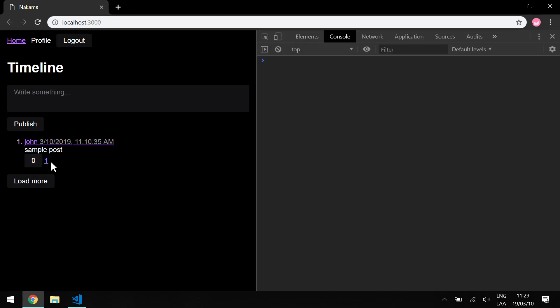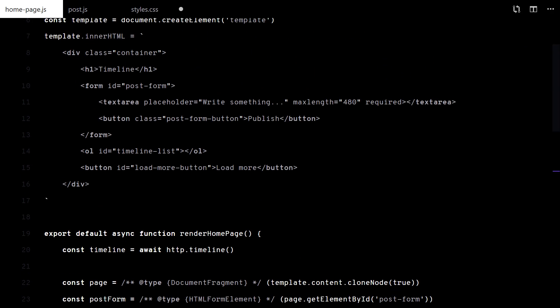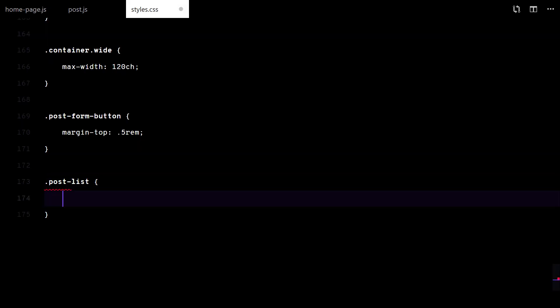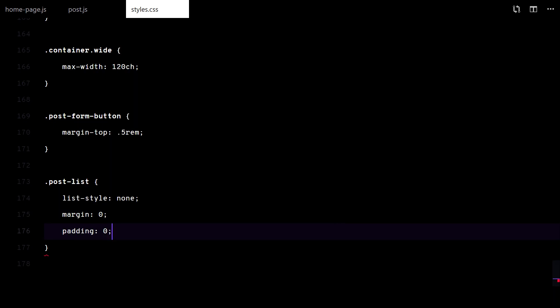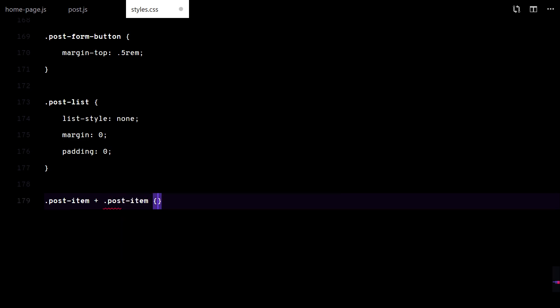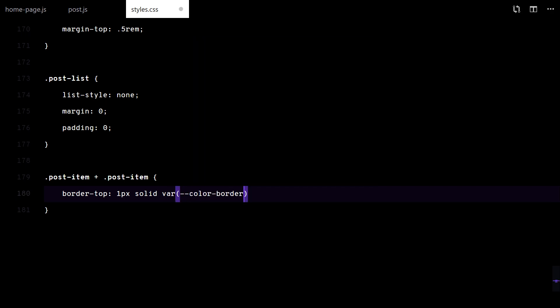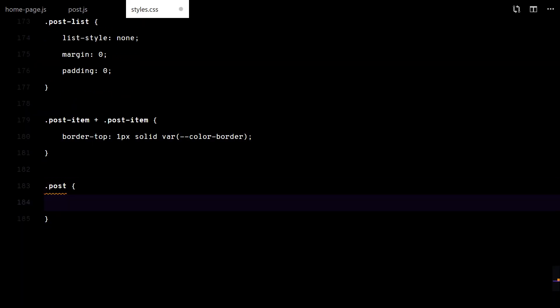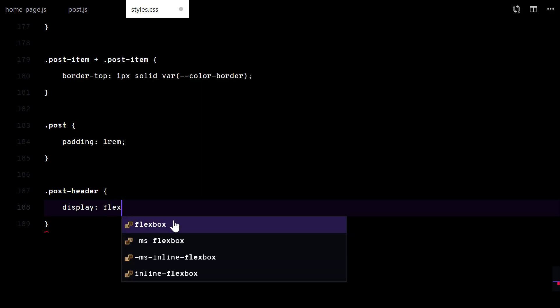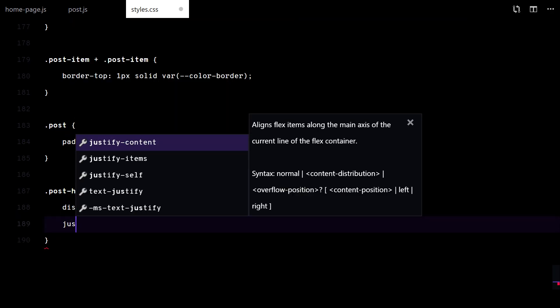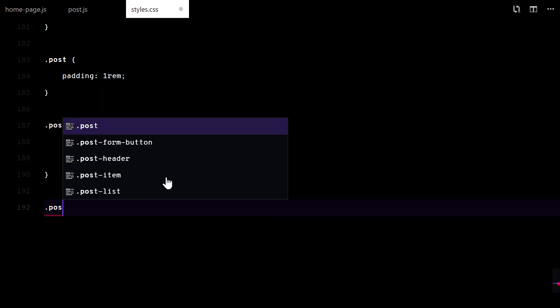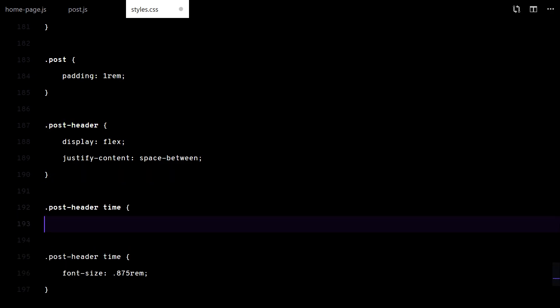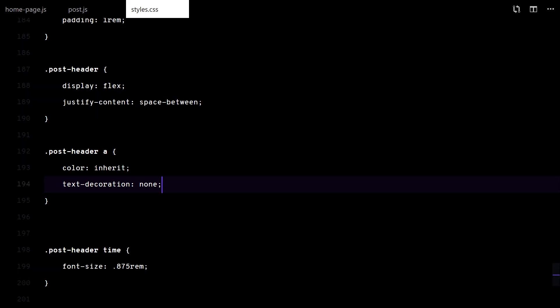Ugly. So let's add some CSS. I will show you all the CSS.